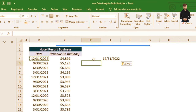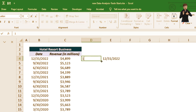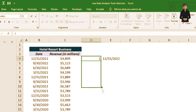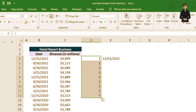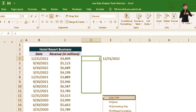Now let's talk about Pattern Fill. We use it to automate your numbers. For example, with 1 entered in a cell, I can drag it down and it repeats 1, 1, 1, 1. Or I can use right-click drag to get more fill options.